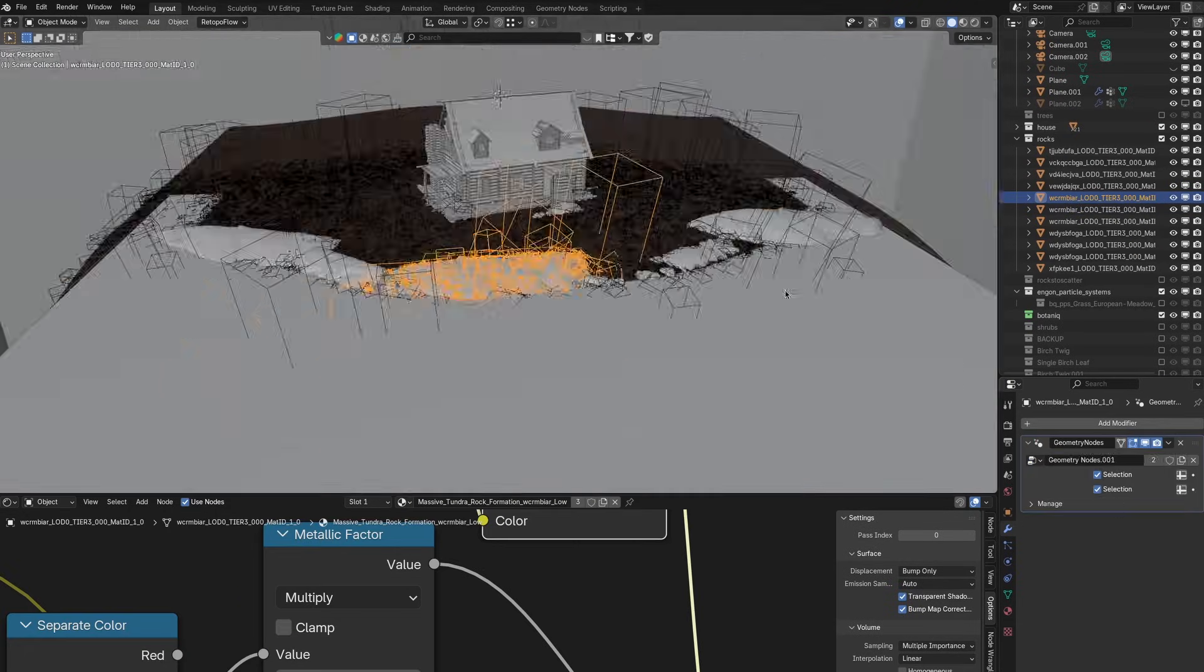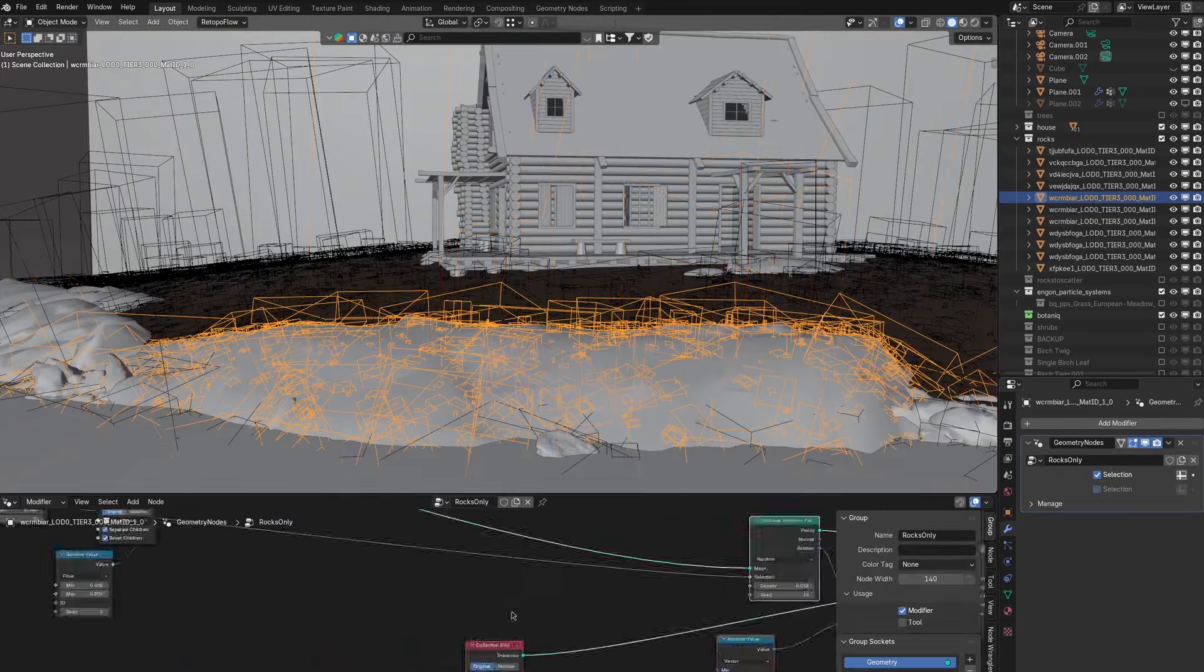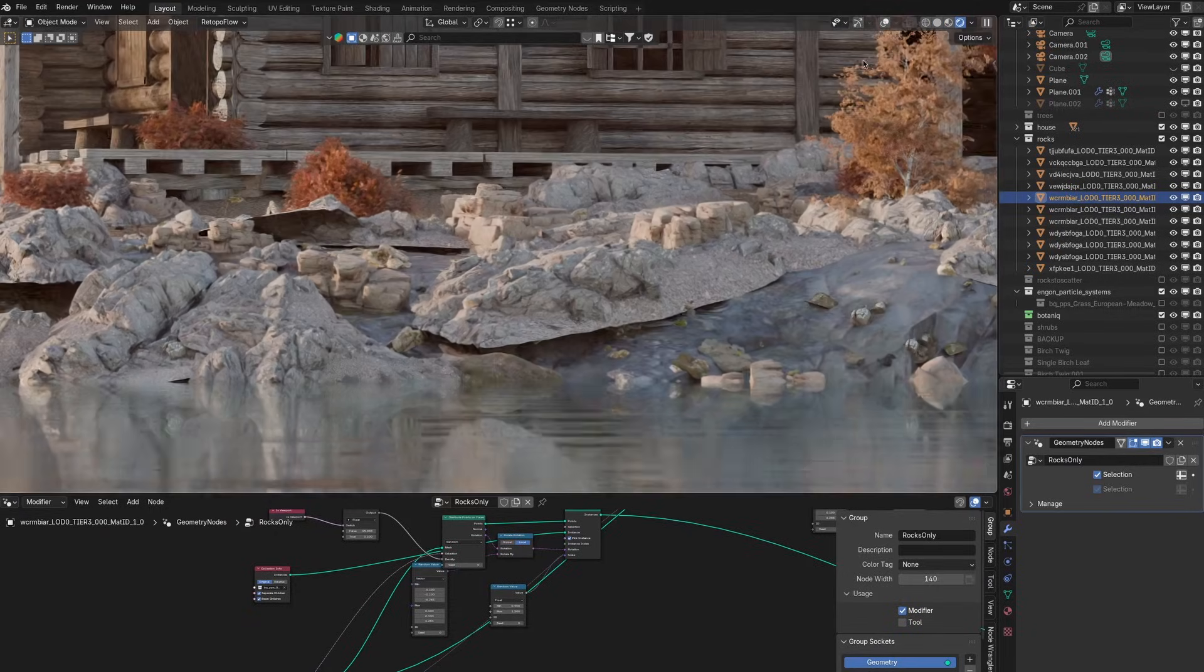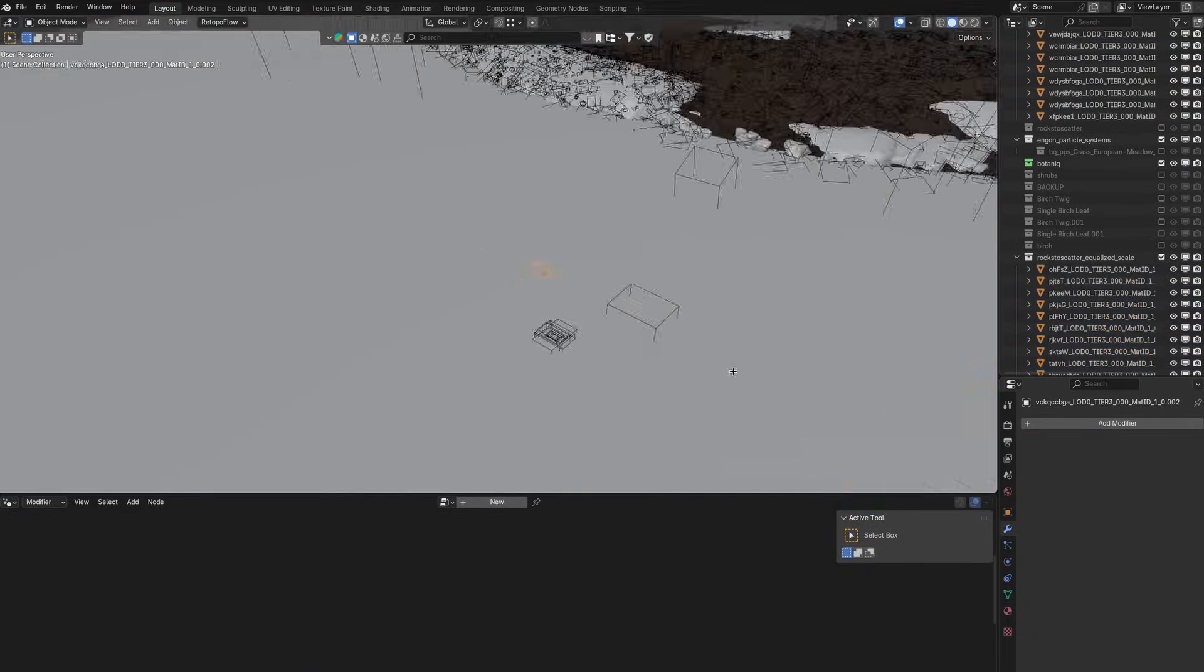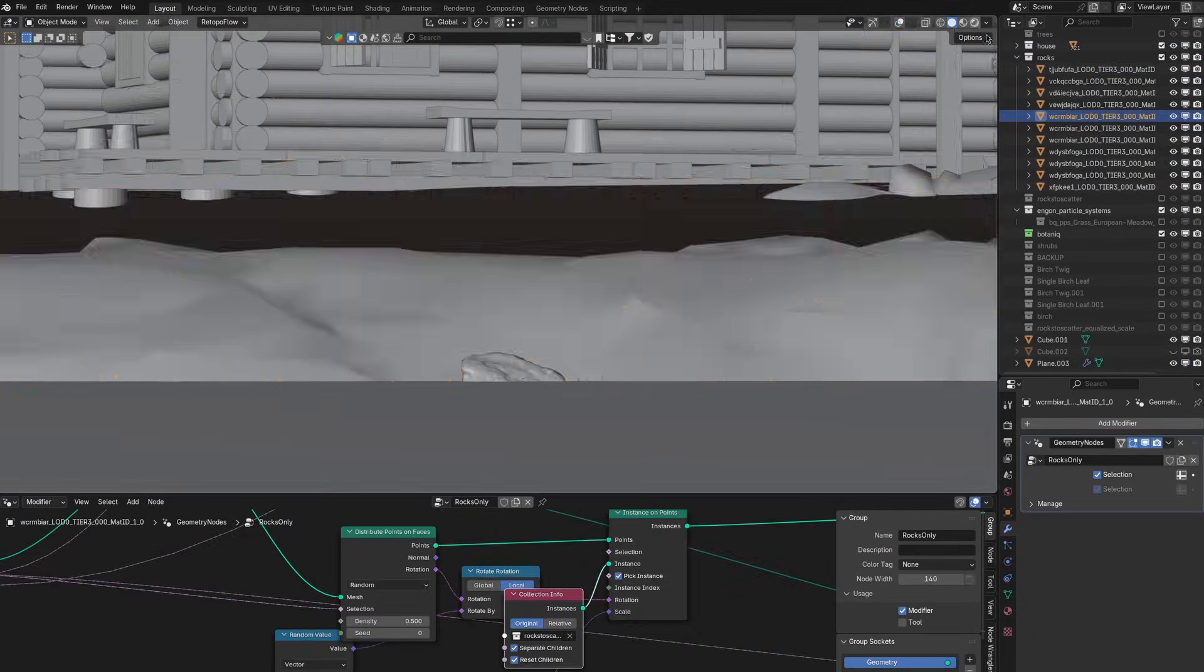I'm not happy with the detail of the rocks I added to the shore so I'll scatter some more rocks and grass on them as well.